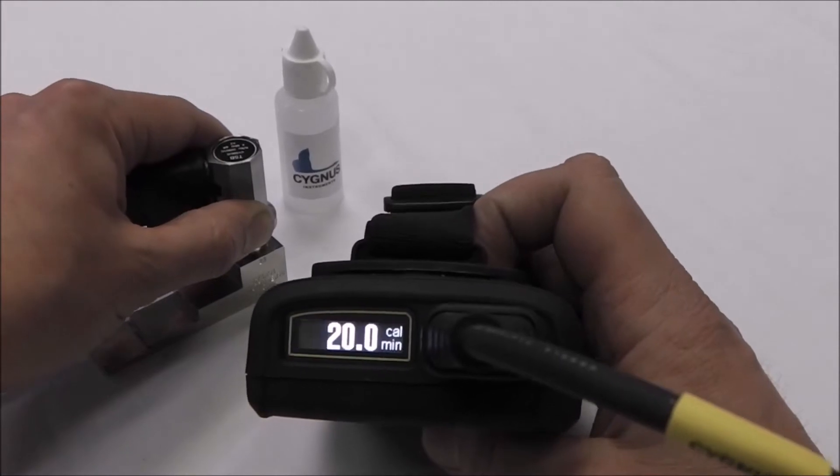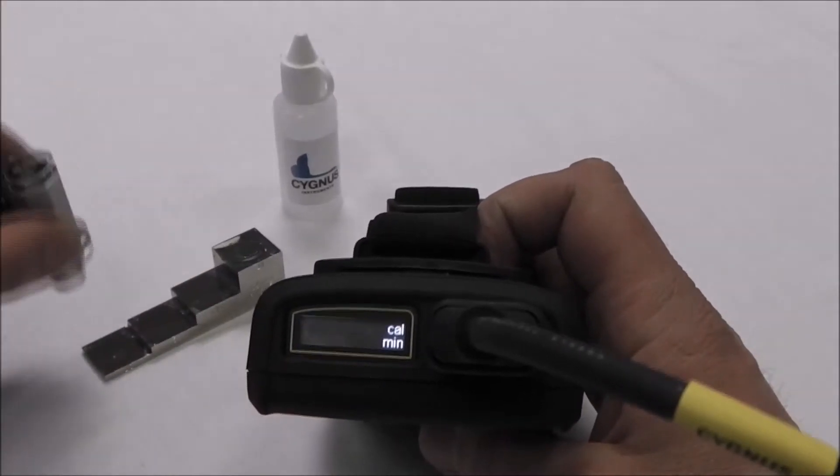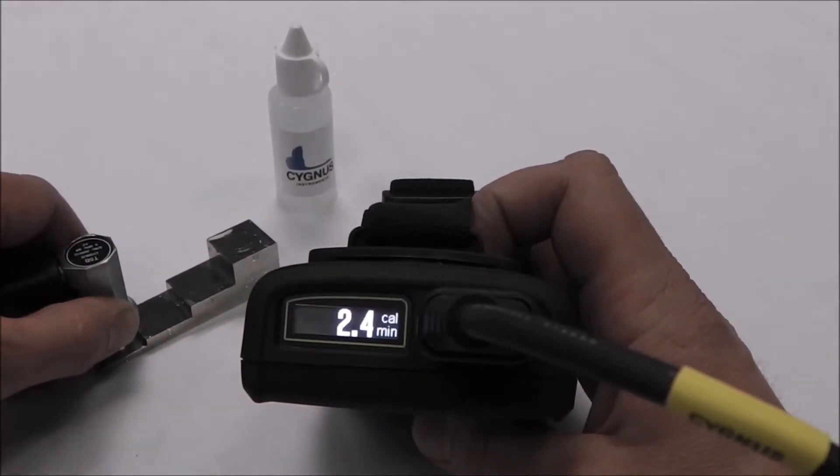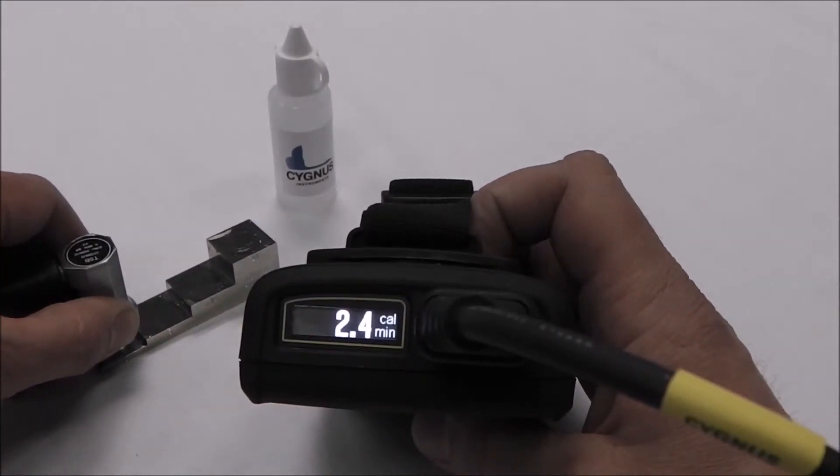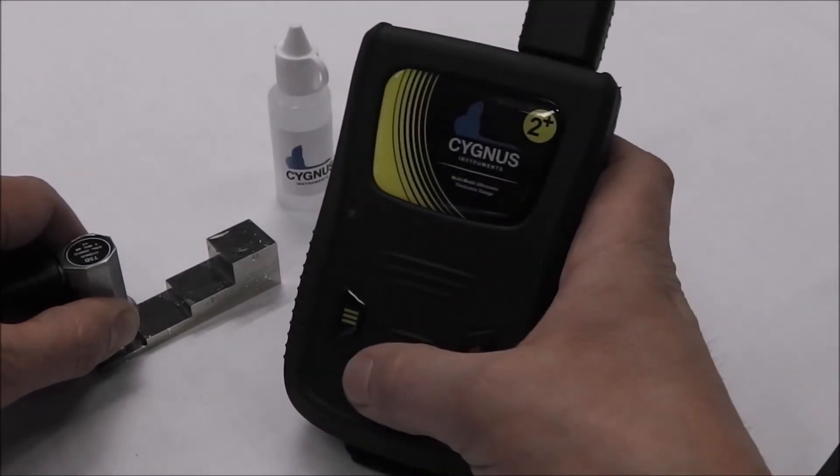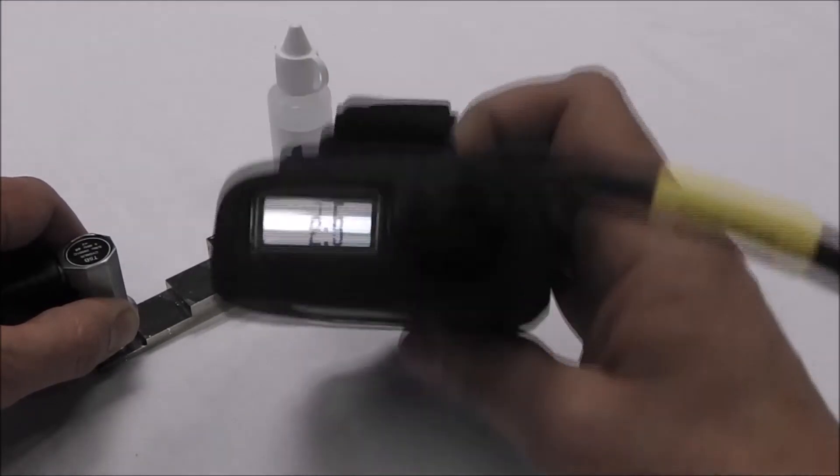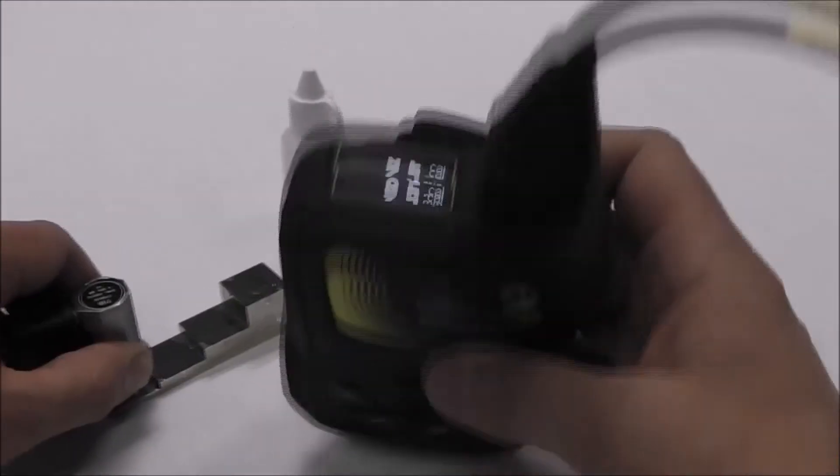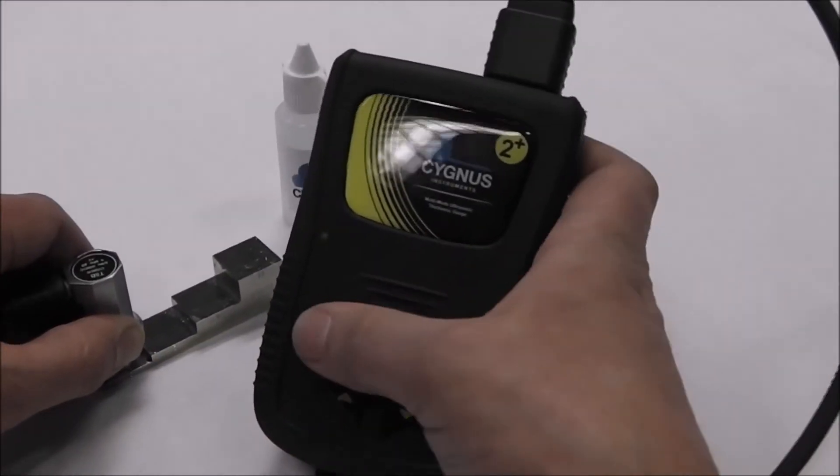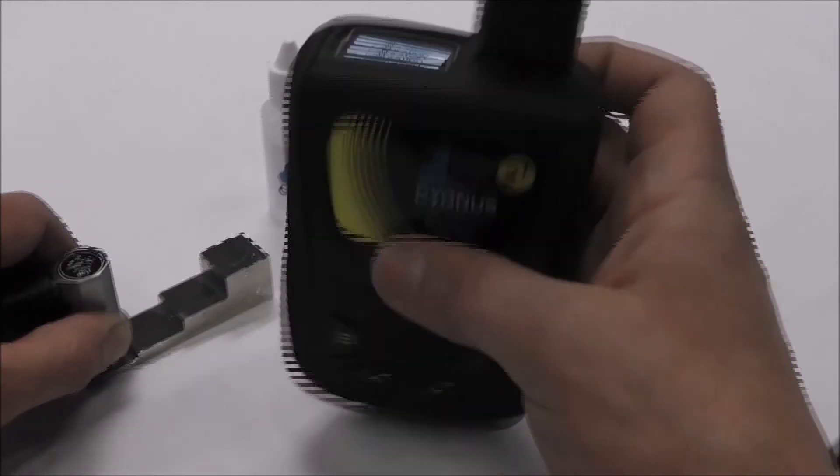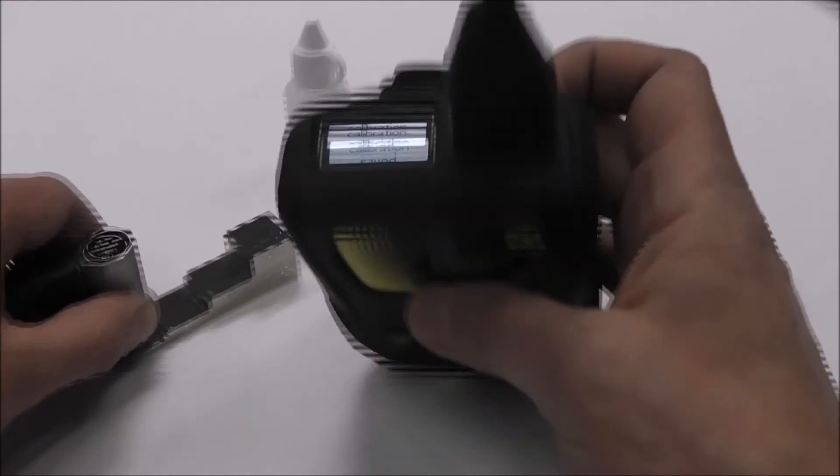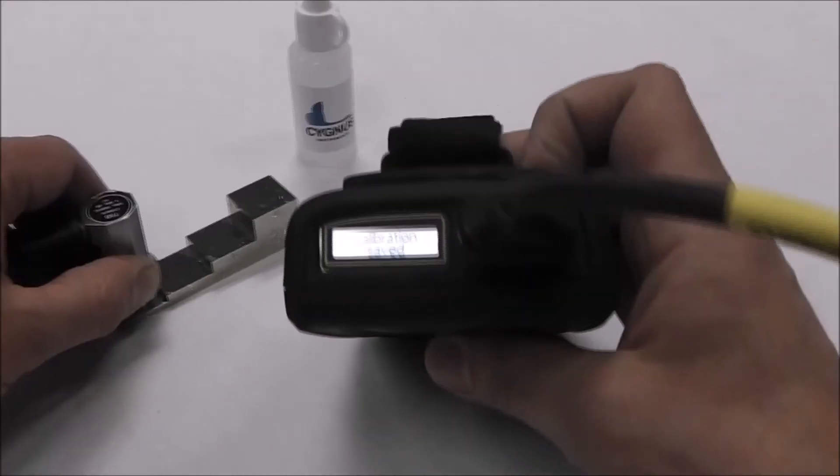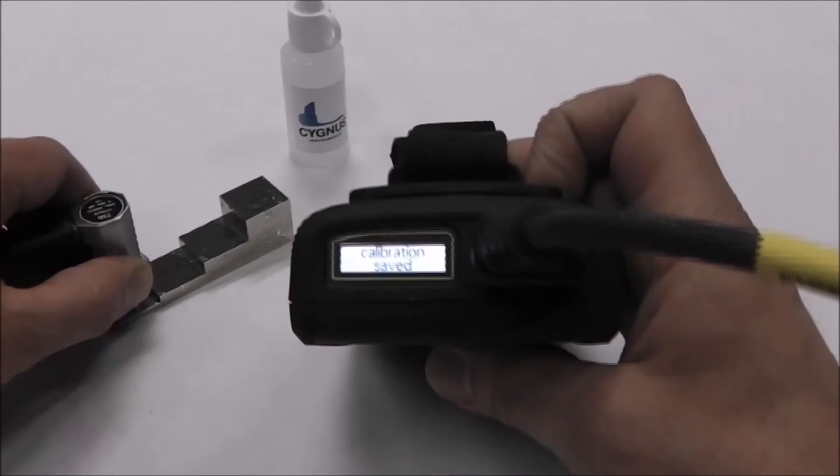Calibration saved will be displayed and Calmin will now appear. Place the probe on the thinnest step. Use up or down to change the reading to the correct value. Press the menu button to store and calibration saved will briefly flash on the display.